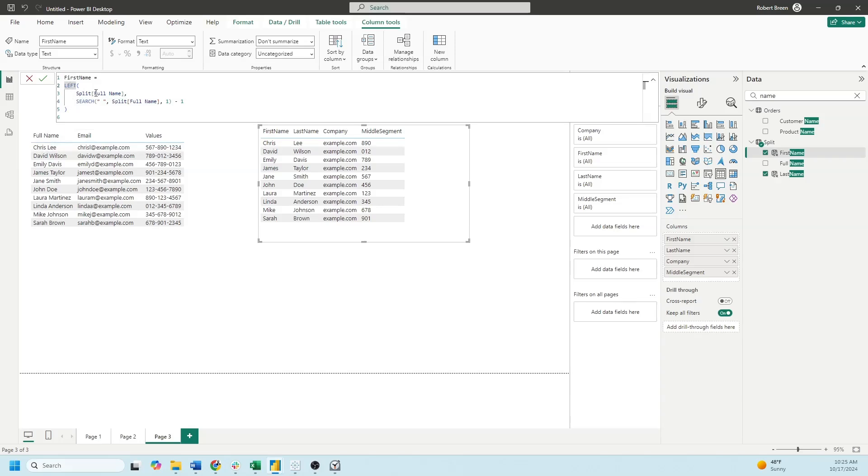Now I can take a left function of the full name. It starts at 0, then stops at 4, and outputs Chris.